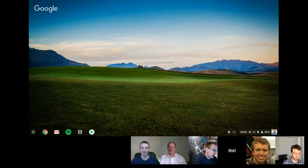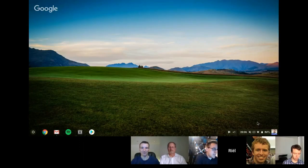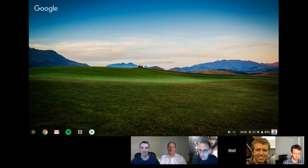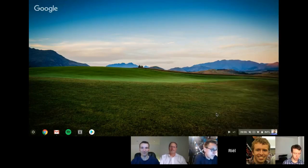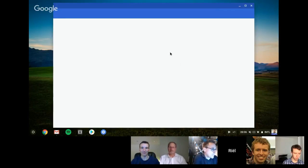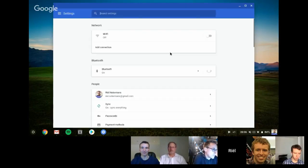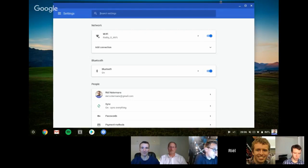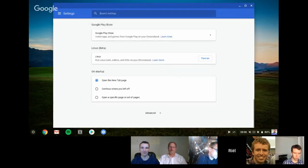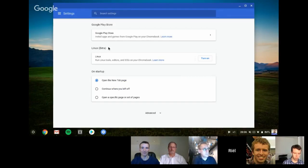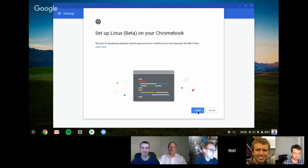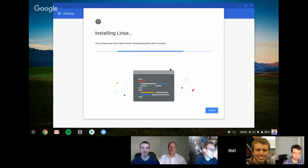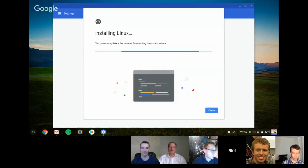First you have to make sure you're on the latest version, I think it's version 69. Just go to your settings and you will find when you scroll down - here it says Linux in beta. So the first thing you want to do is to turn it on and install it, and just wait a bit. Usually this goes pretty fast. I'm not sure how fast it goes on this device.